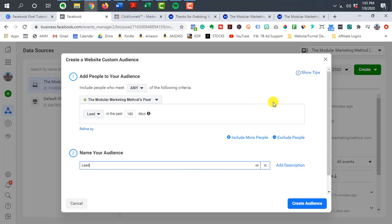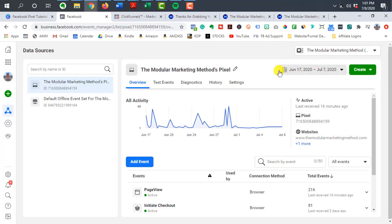So once again, make sure that you set it up for each of the important pages within your funnel so that you can track where people are in your sales process. So thanks so much for watching this video.